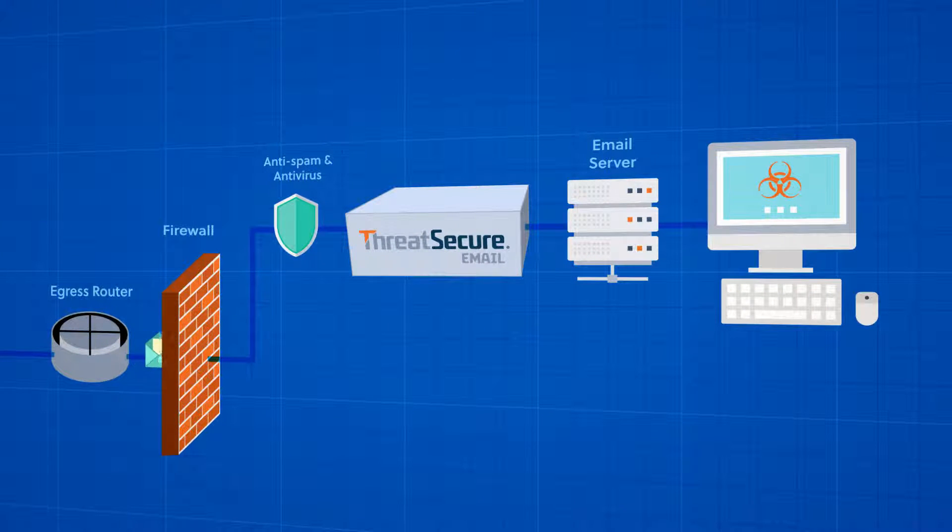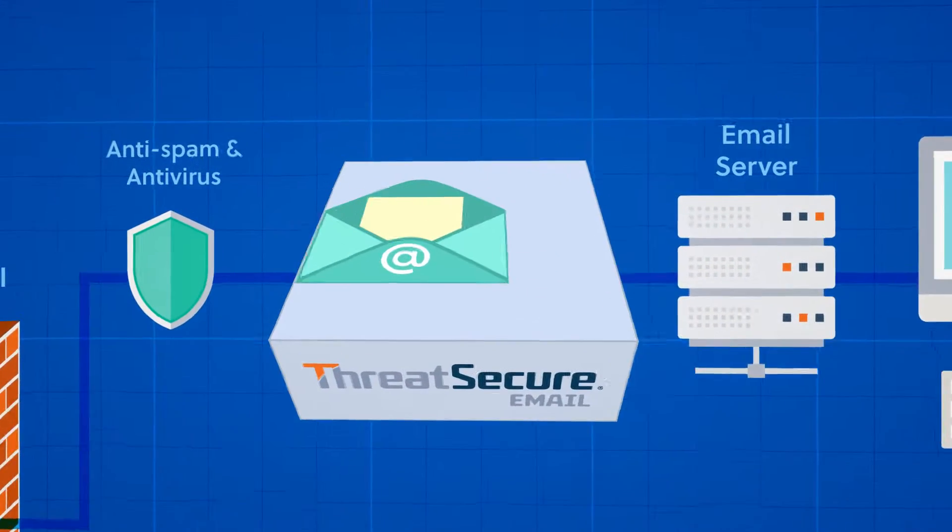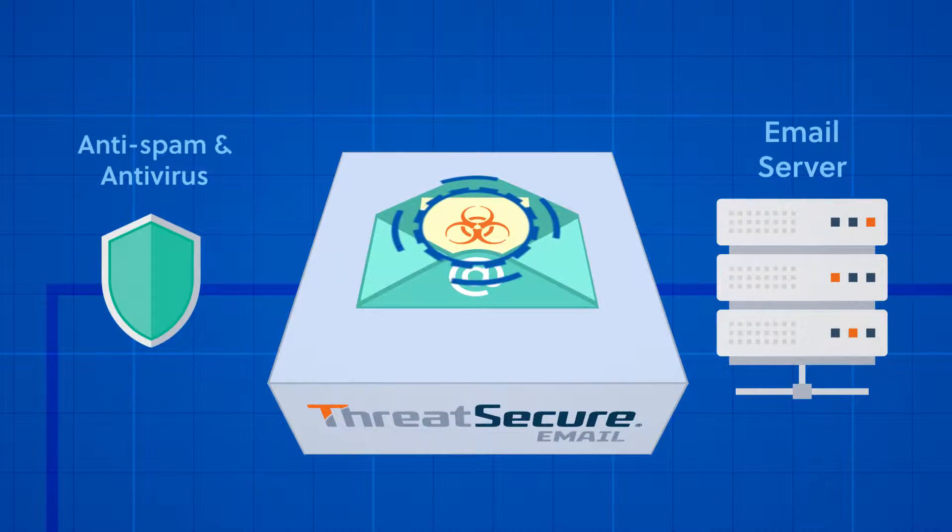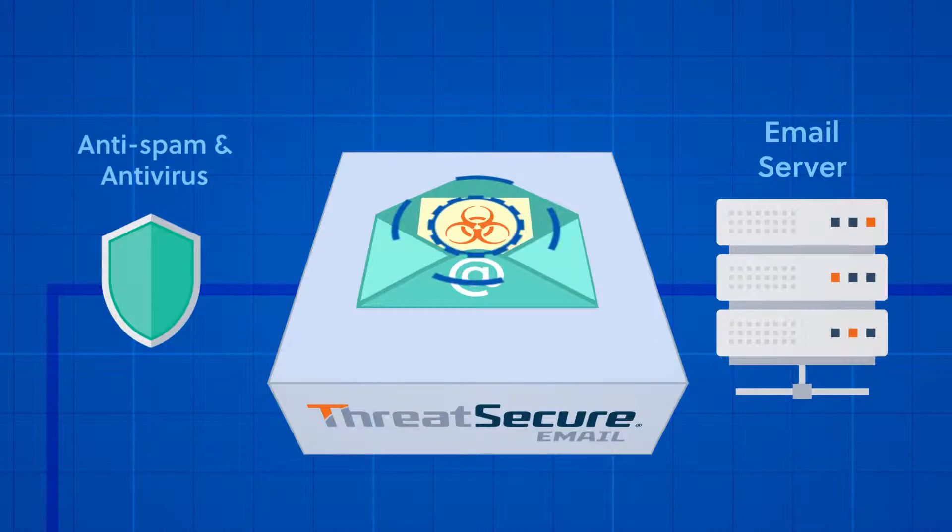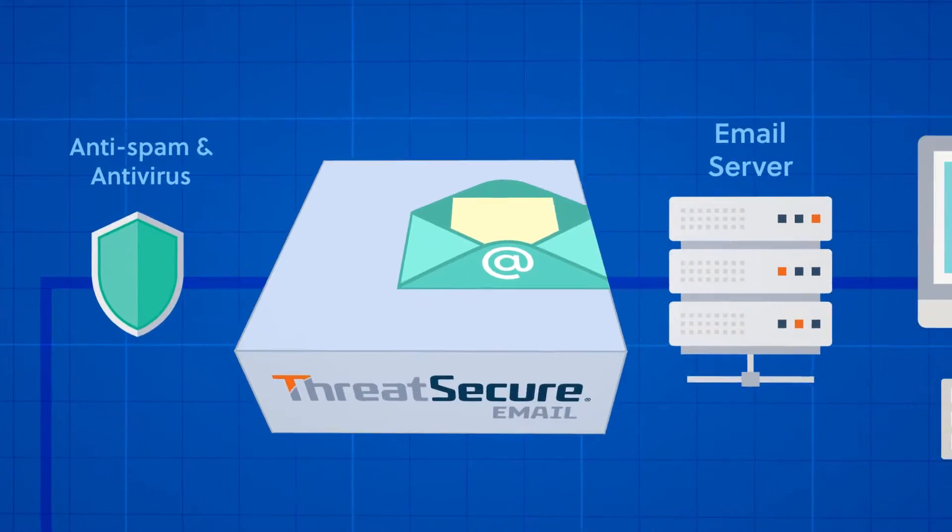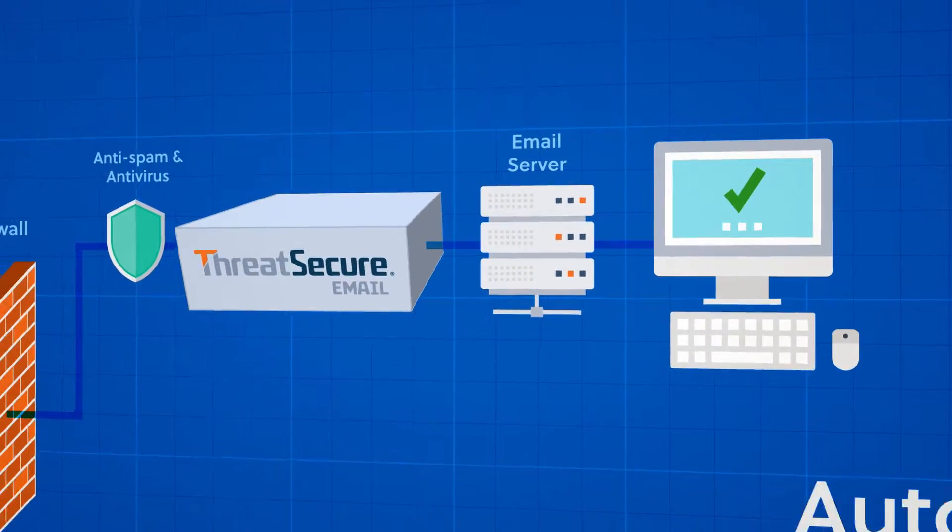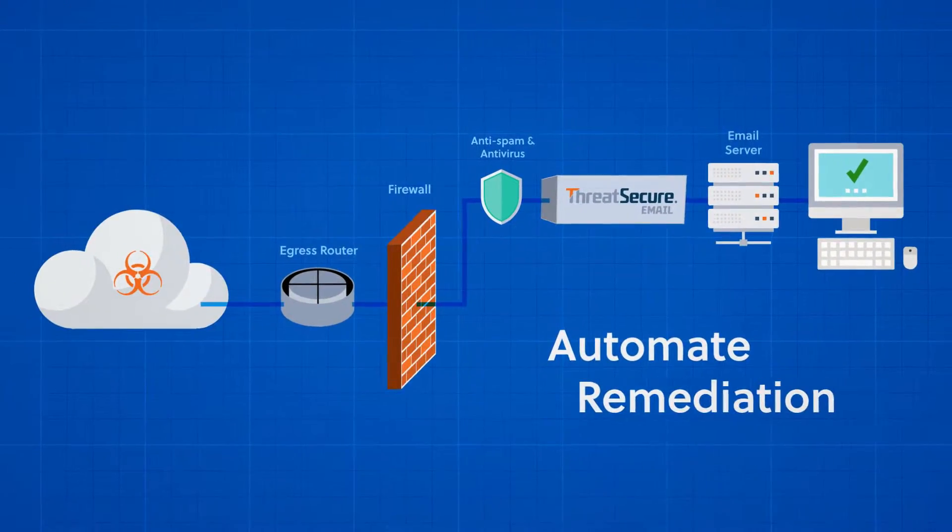ThreatTrack's Threat Secure Email provides the revolutionary malware defense your organization needs to neutralize threats, simplify protection, and automate remediation.